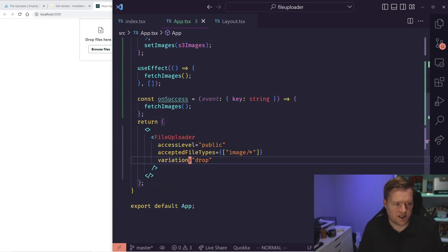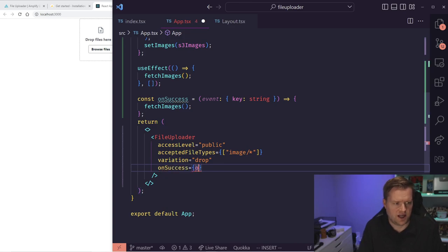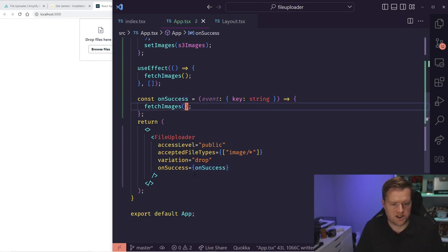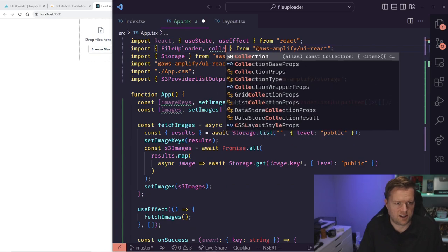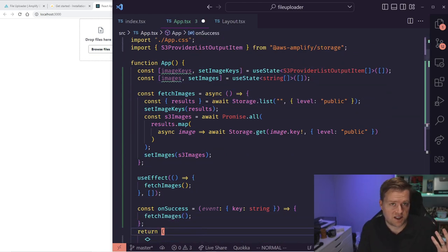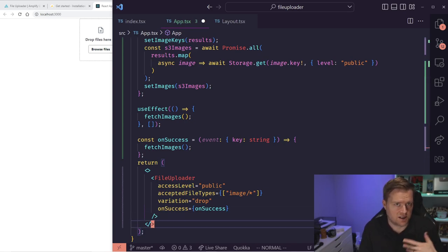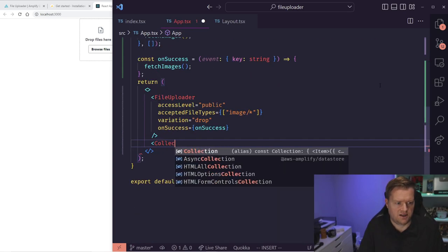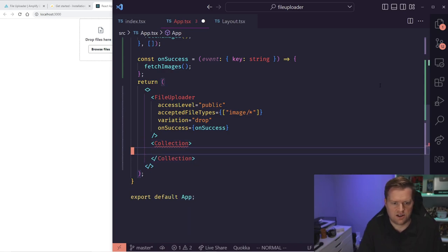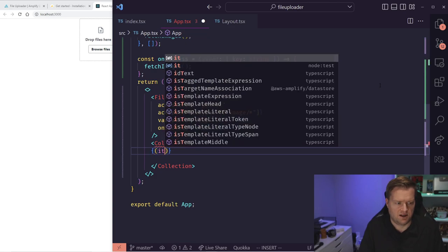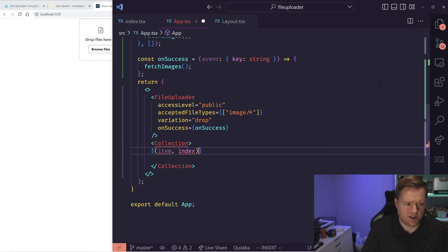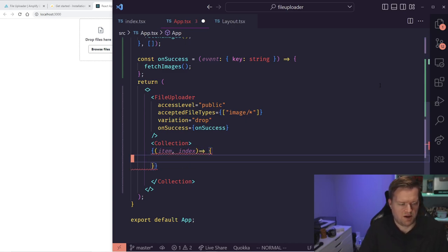One thing to note is that Storage.get gets a pre-signed URL of the file, which is only valid for a certain period of time, and then it downloads to your system. Now I want to make sure I add the onSuccess handler to the FileUploader so that any time a file completes its upload, it grabs the images and displays them. The next thing is to add a Collection component from our ui-react library — this makes it easier to deal with collections and returns back an item and an index.